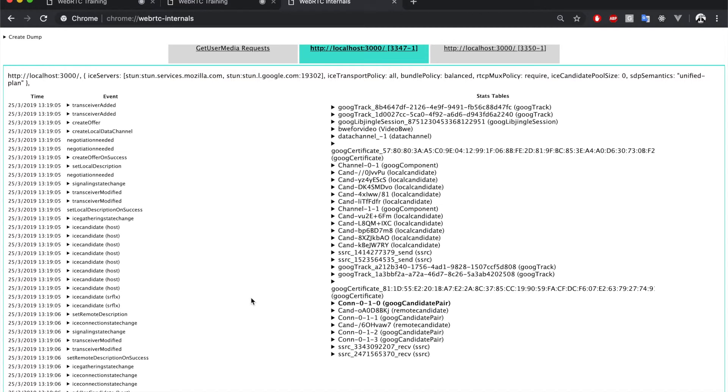This screen is divided into four parts. In the upper part, we can see general information about the peer connection. One interesting thing we can see here is the URLs of the STUN and TURN servers that we are using in this call.